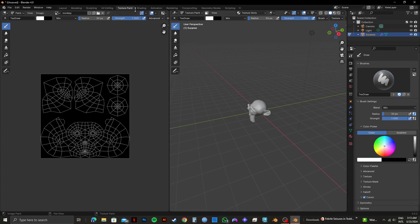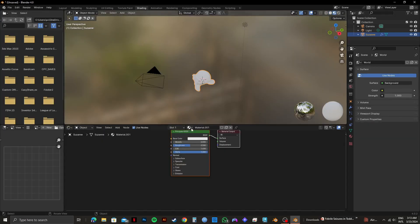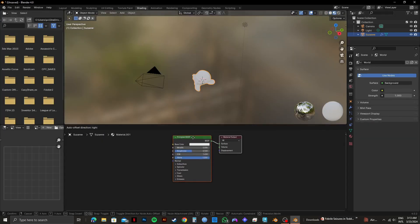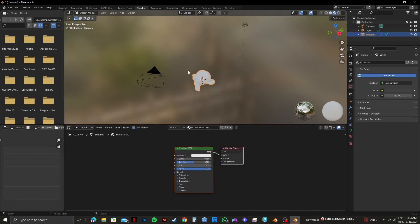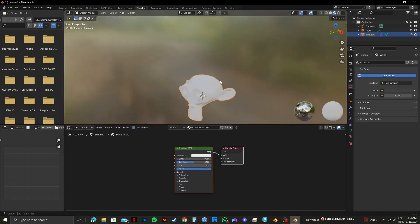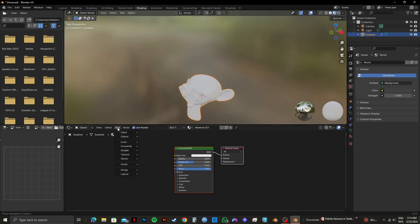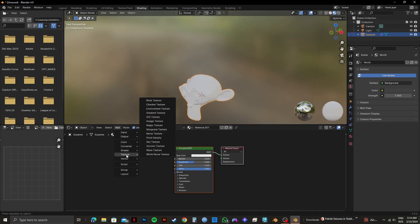Now, for the next part, you need to click on Shading from the top panel. After that, you will get to see an interface like this. You will notice your monkey on the top. From here, click on Add. Then go over to Texture and select Image Texture from the options.